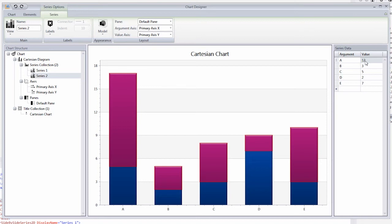Note that a Series ribbon tab also provides actions which you may require with your current series. For example, change its model to Gradient Bar to see the result.